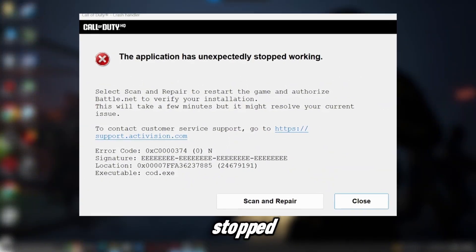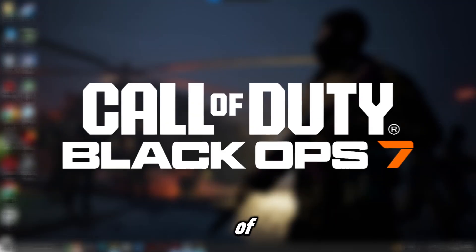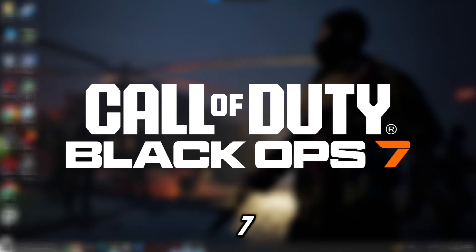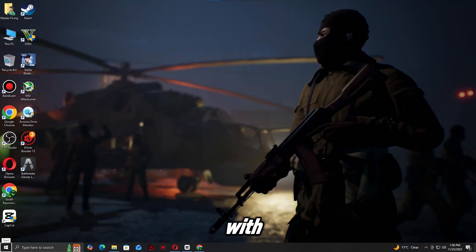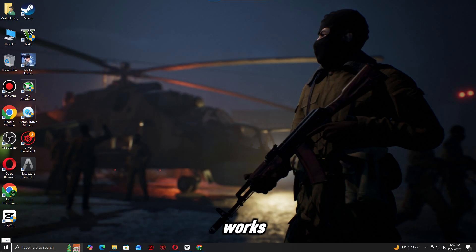Getting the unexpectedly stopped working error in Call of Duty Black Ops 7? Stick with me, I'll show you the fix that actually works.